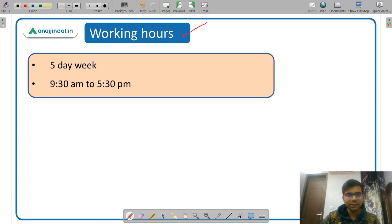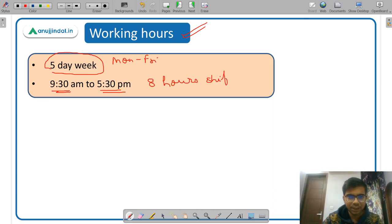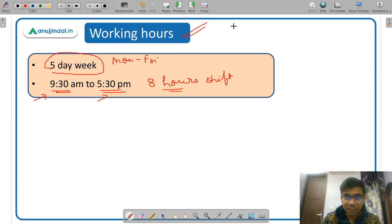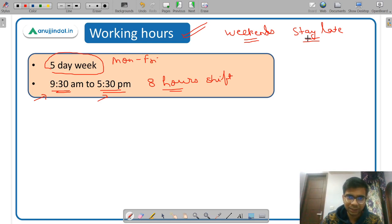Regarding working hours, SEBI has a five-day week — Monday to Friday — with timings of 9:30 AM to 5:30 PM, making it an eight-hour shift. There is also flexibility in working hours, so you can come early and leave early. However, SEBI is more like a corporate office than a general government office, so the tasks are somewhat challenging. You may have to work on weekends sometimes if given an assignment, or stay late to complete work. But given that SEBI Grade A officer is a very reputed and prestigious post, you are expected to give your best.